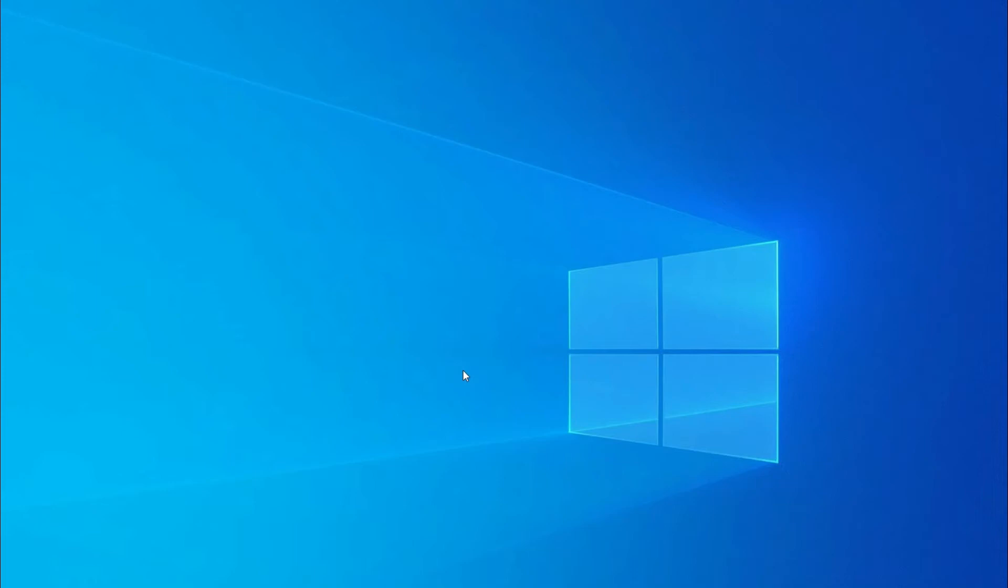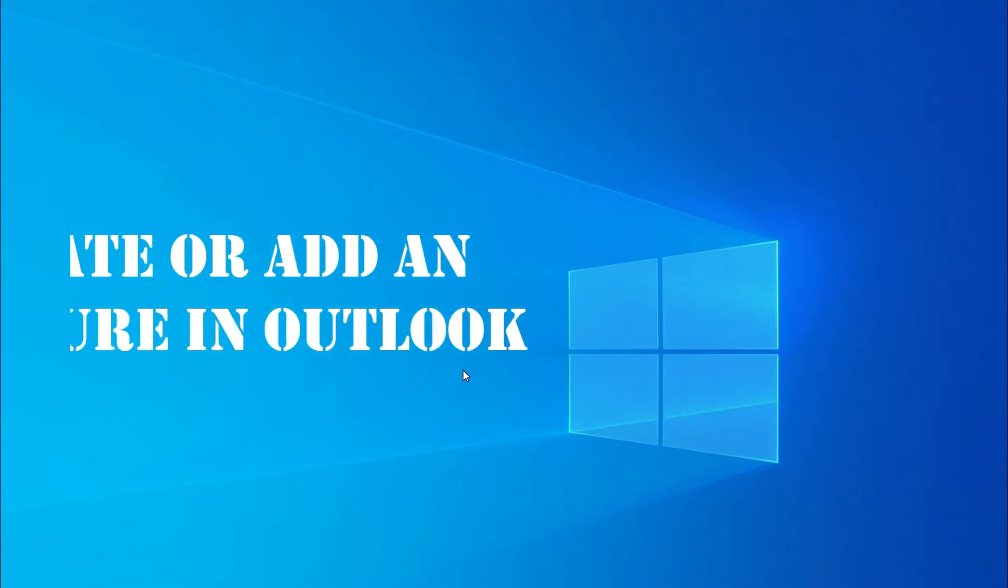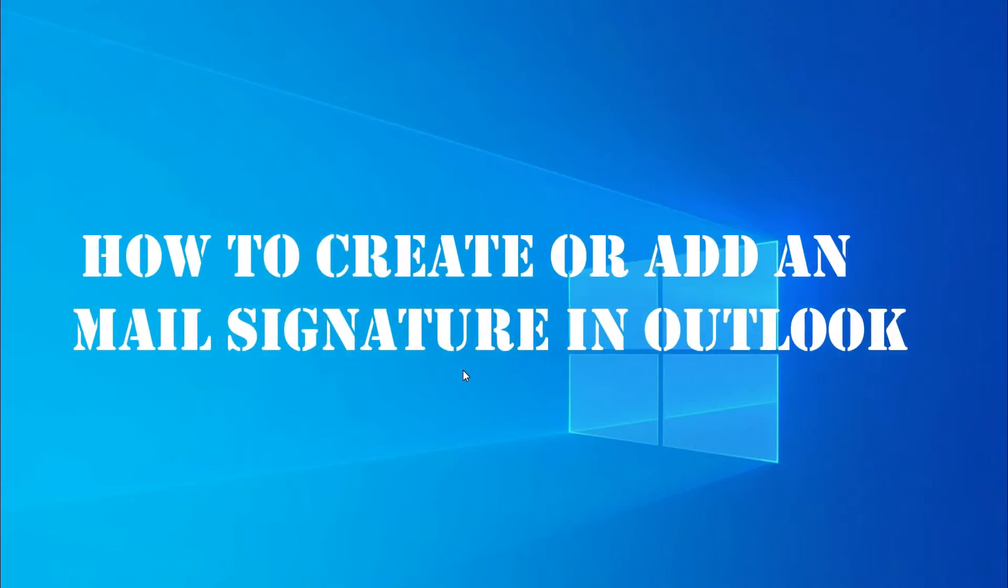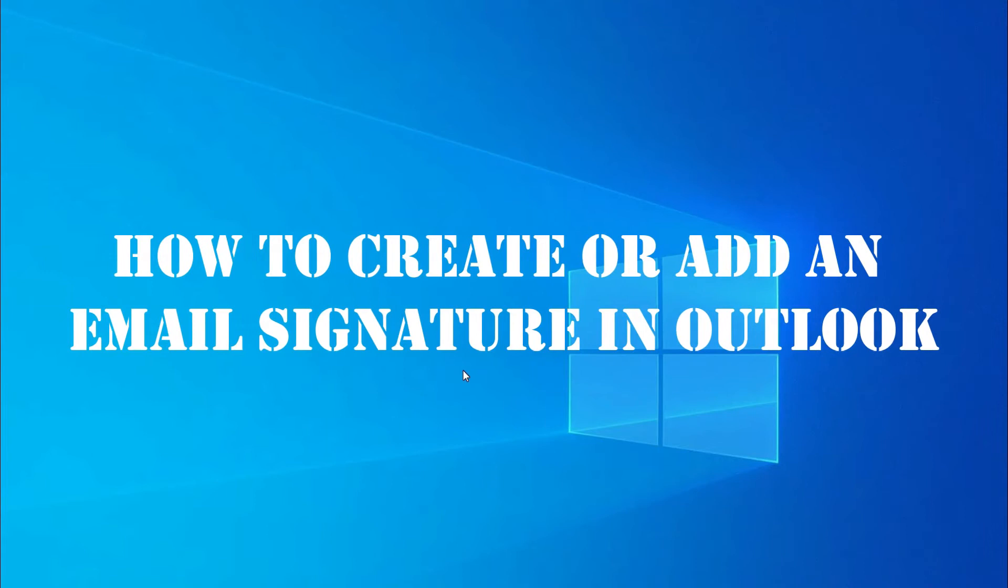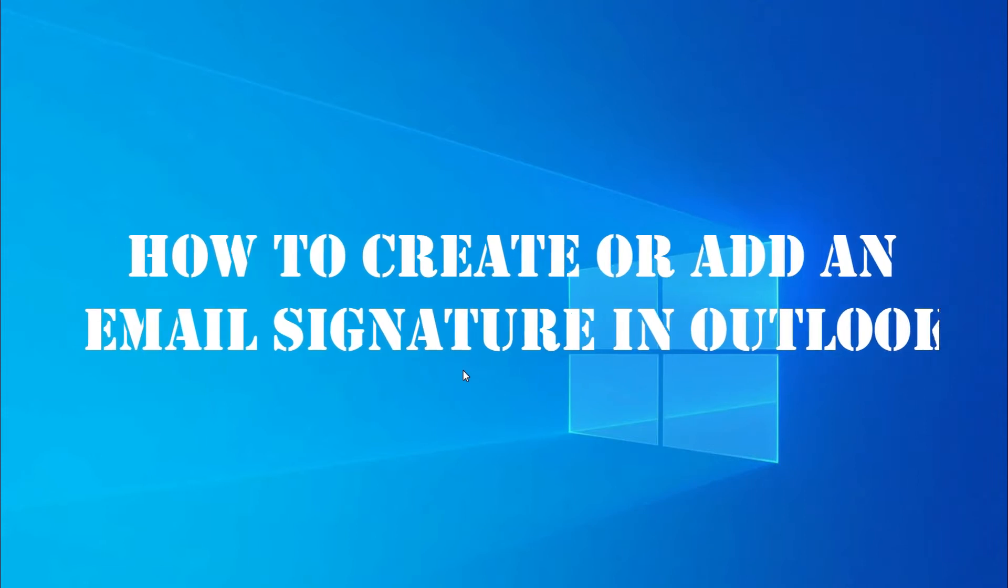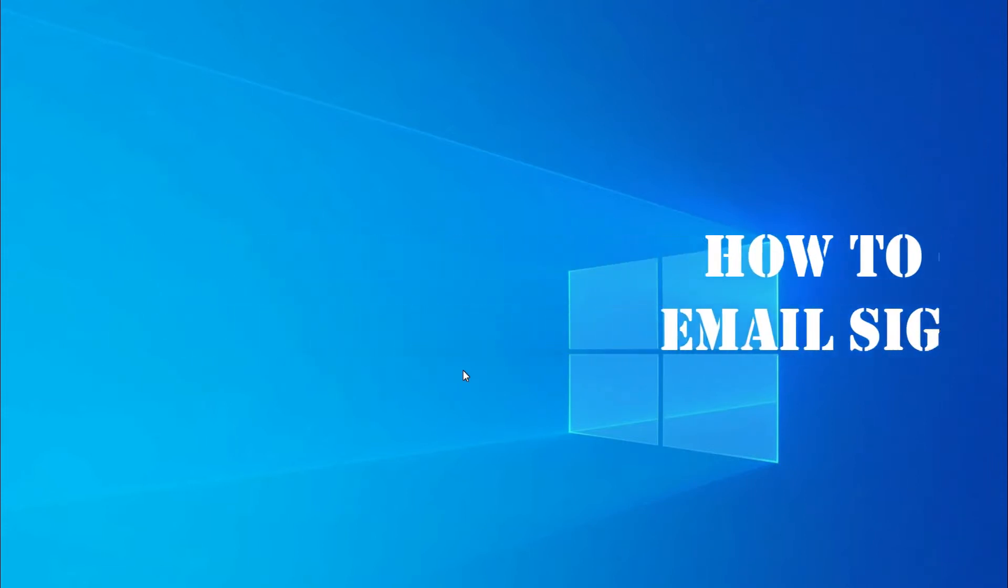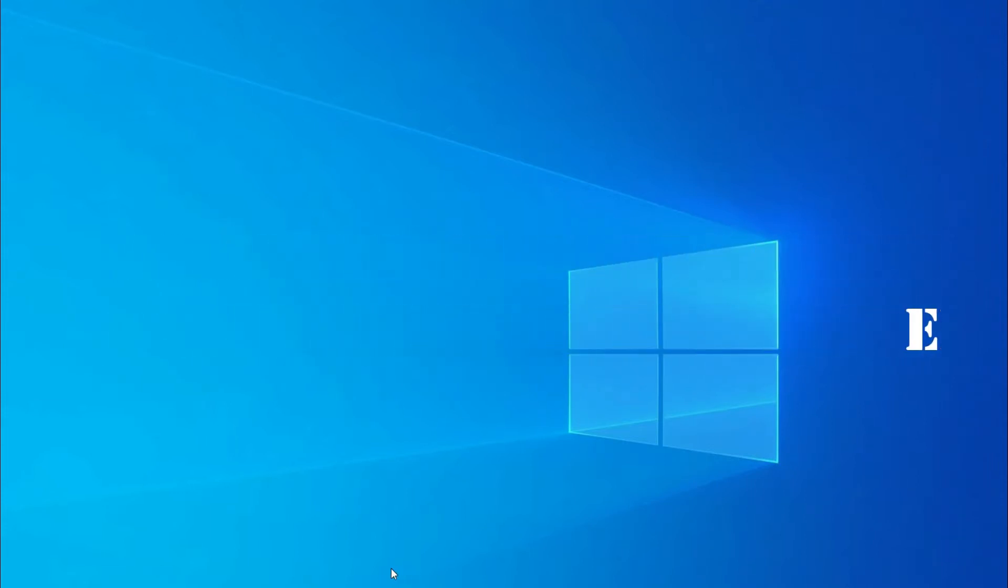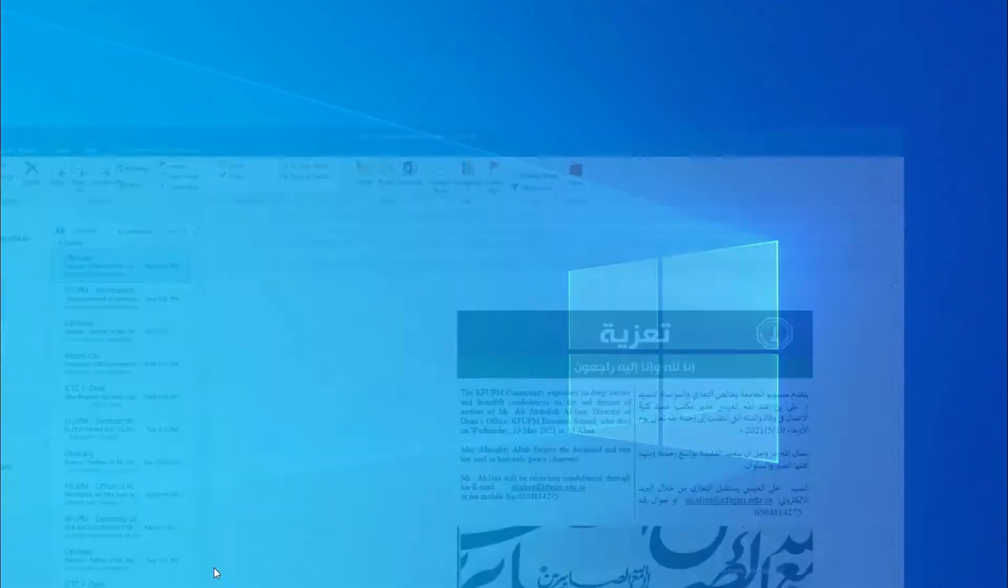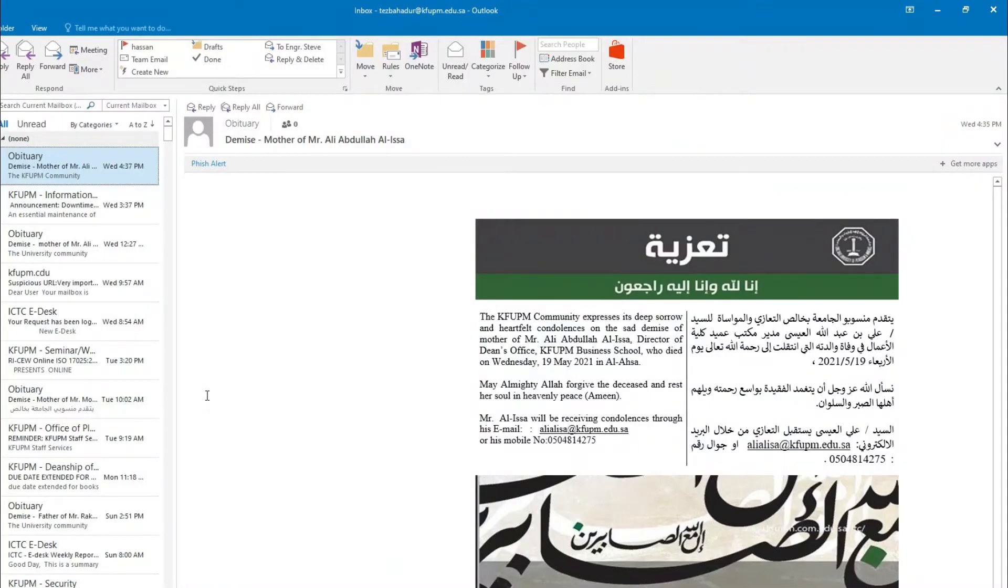Okay guys, in this tutorial video I'm going to tell you how you can create or add an email signature in Outlook email box. It is all about the Outlook email box. It's very easy - we can easily create a permanent signature in our Outlook email box.